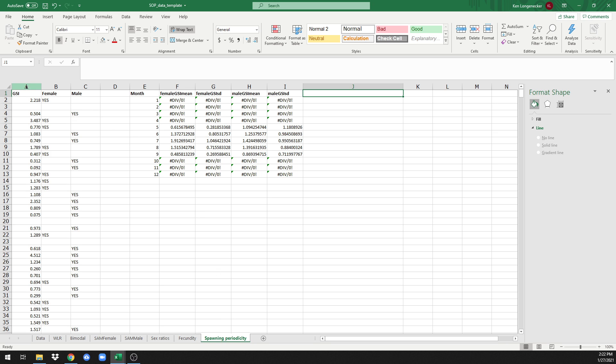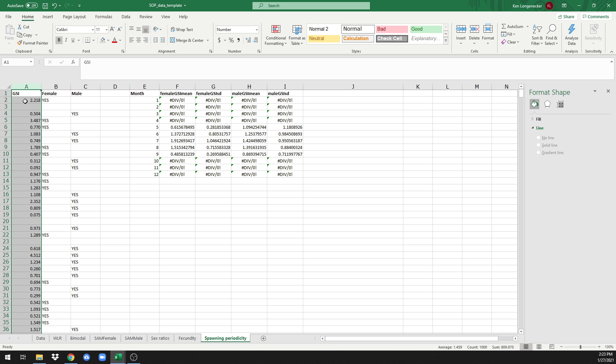So this column automatically goes down through the data and calculates a gonadosomatic index, that is the whole gonad weight divided by the quantity body weight minus whole gonad weight. This column simply tells us if that was calculated for a female or if it was calculated for a male.